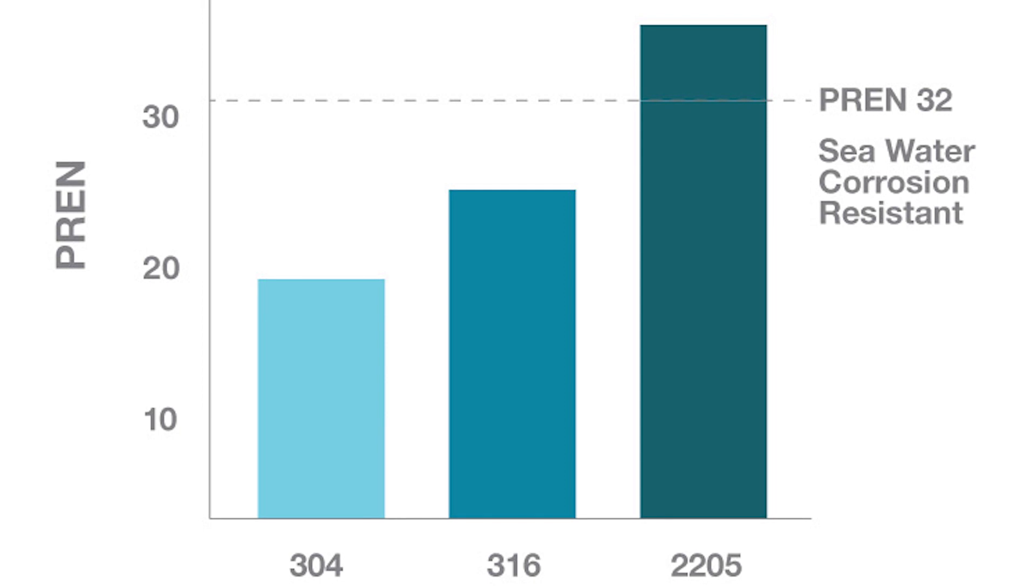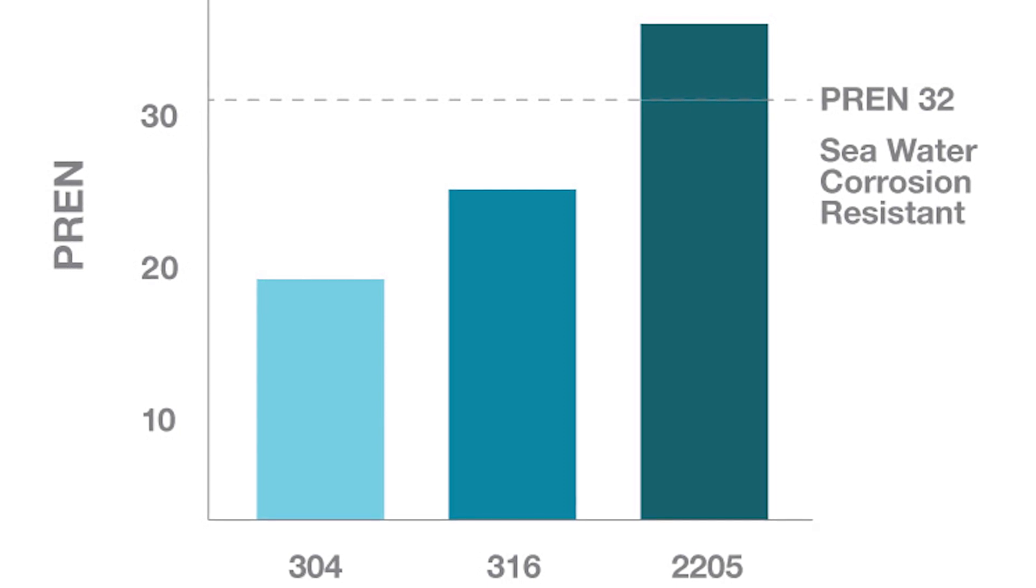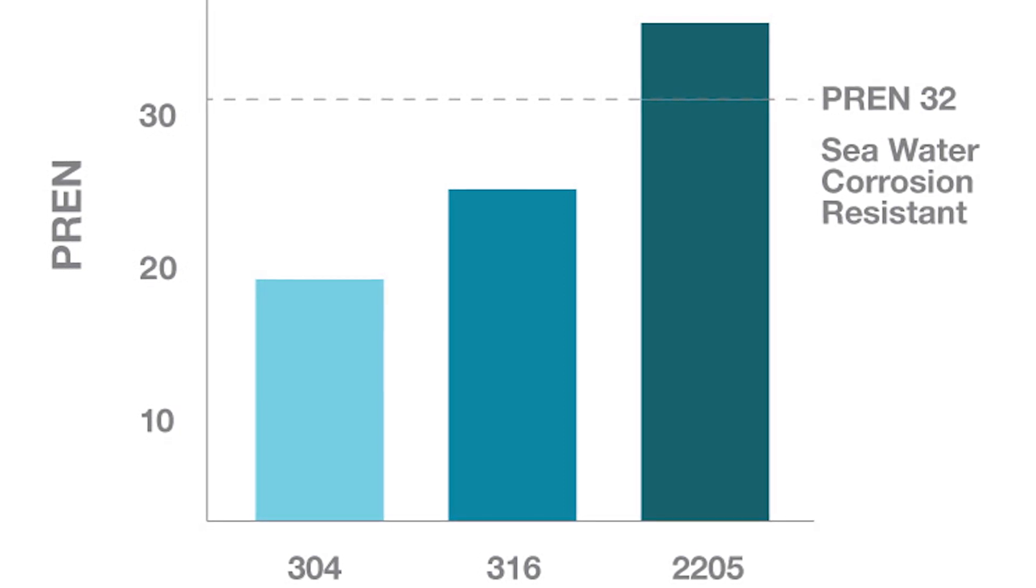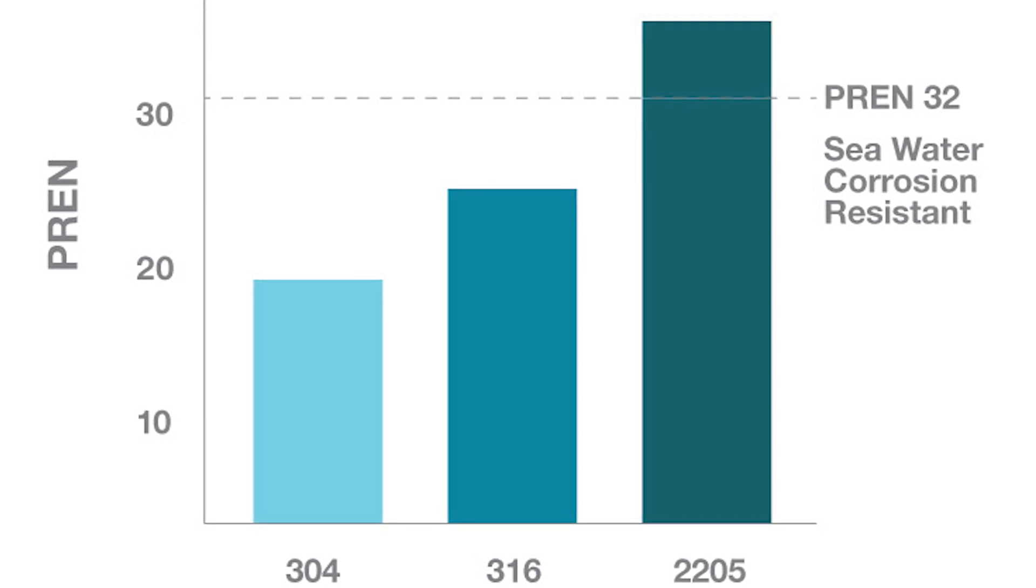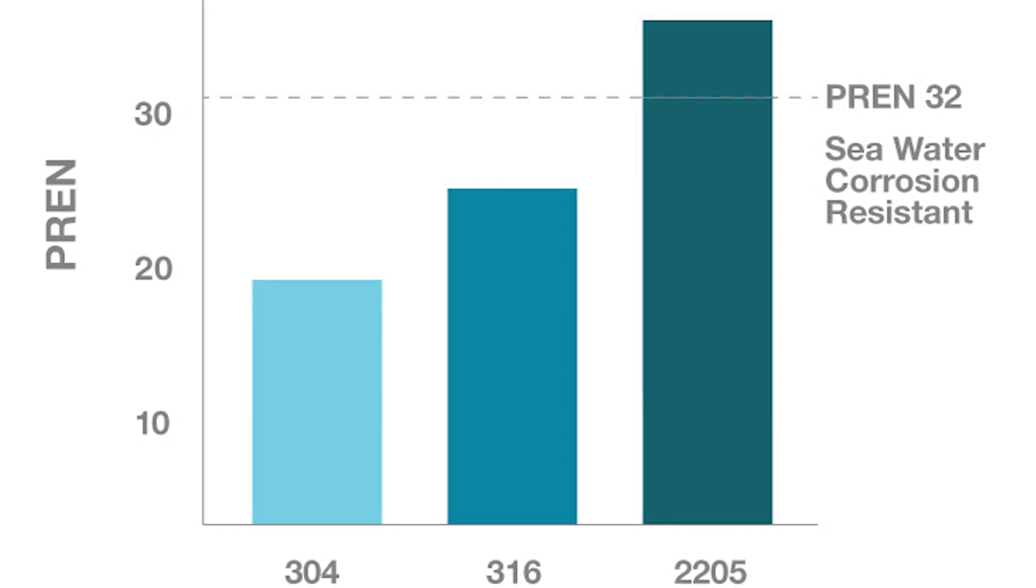Our 2205 duplex stainless steel, on the other hand, is rated from 34 to 35, which well exceeds the requirements for marine environment corrosion resistance.